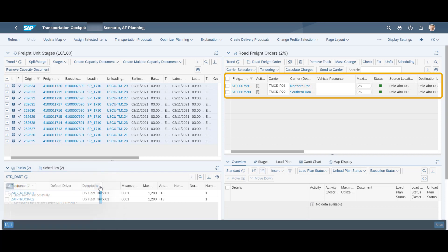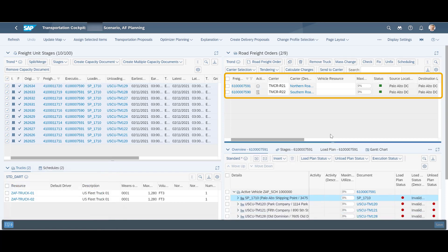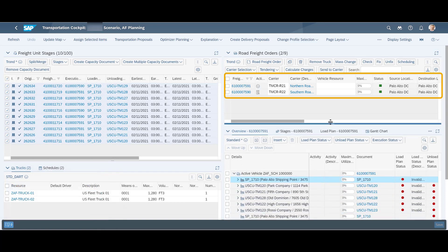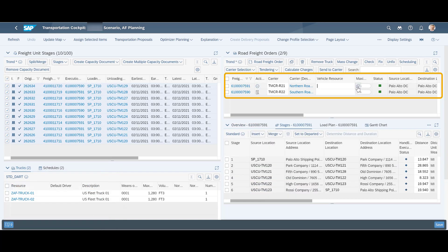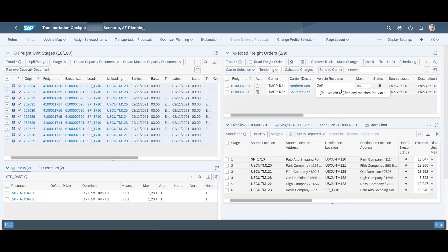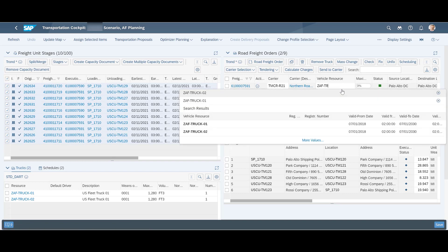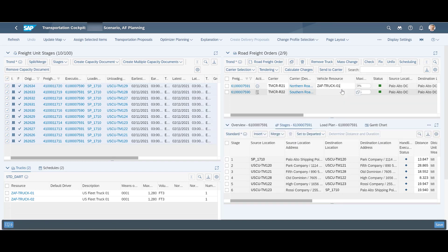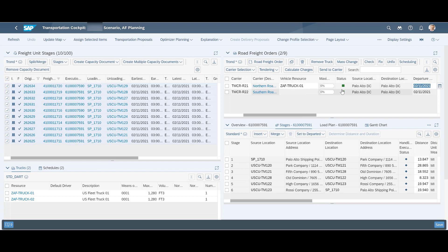We now have two freight orders, for the northern and southern route respectively. Before we can look at the individual freight orders in detail, we quickly assign the appropriate vehicle resource for each order.